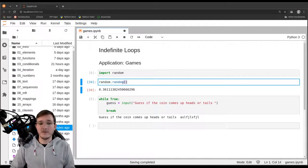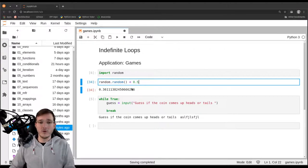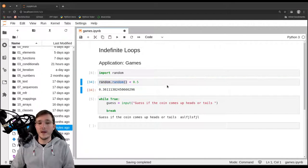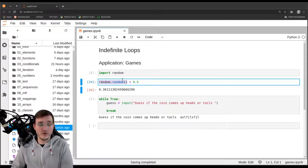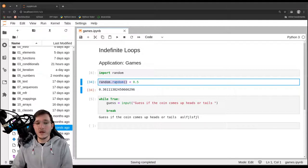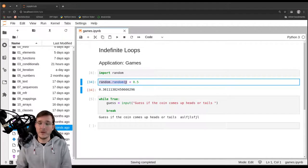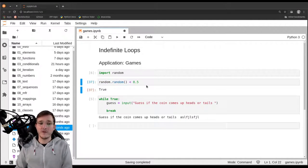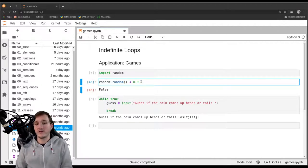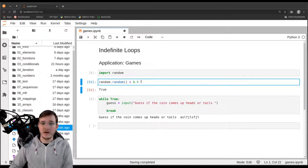In 50% of cases the number will be between 0 and 0.5, and in another 50% between 0.5 and 1. So this comparison gives True or False with equal probability. If we wanted to model an unfair coin, we could change 0.5 to, say, 0.9 — then in 90% of cases we get back True. But for now let's keep it as a fair coin.